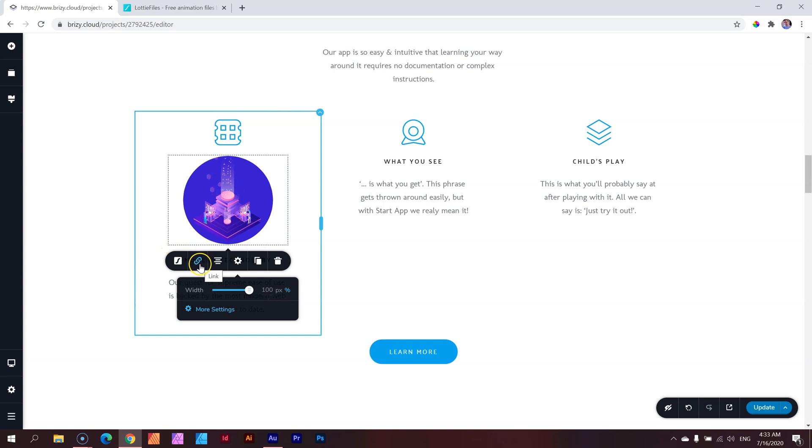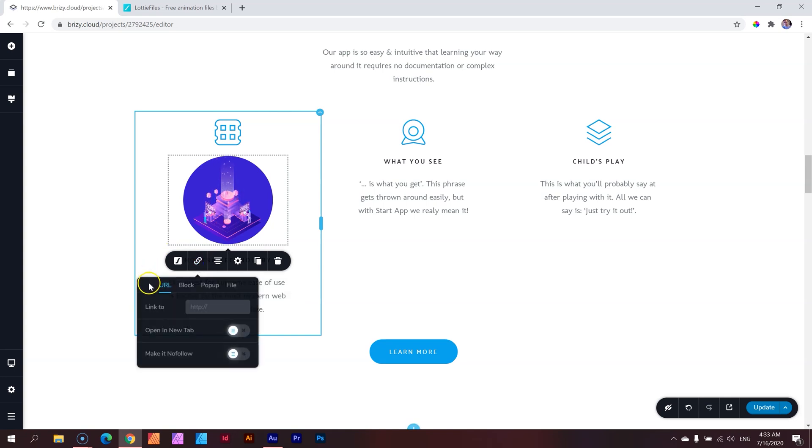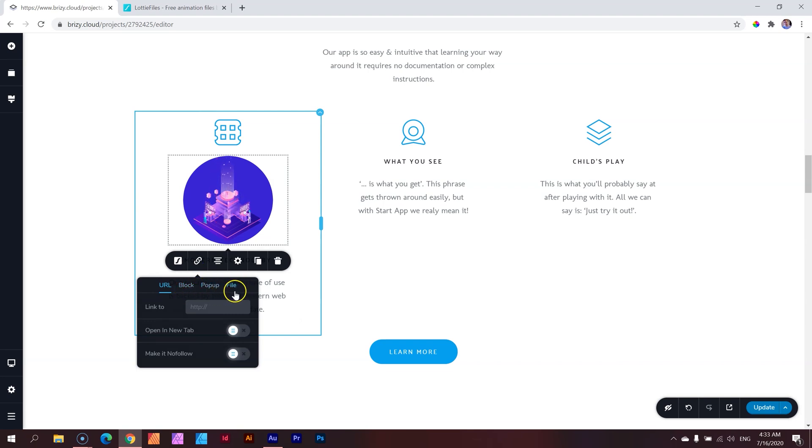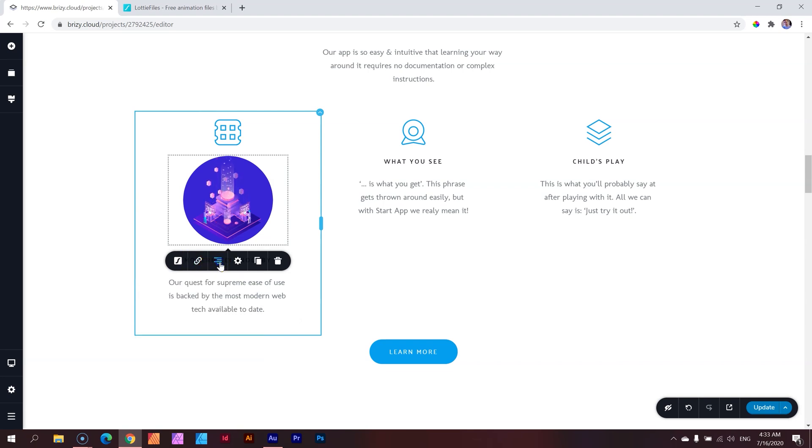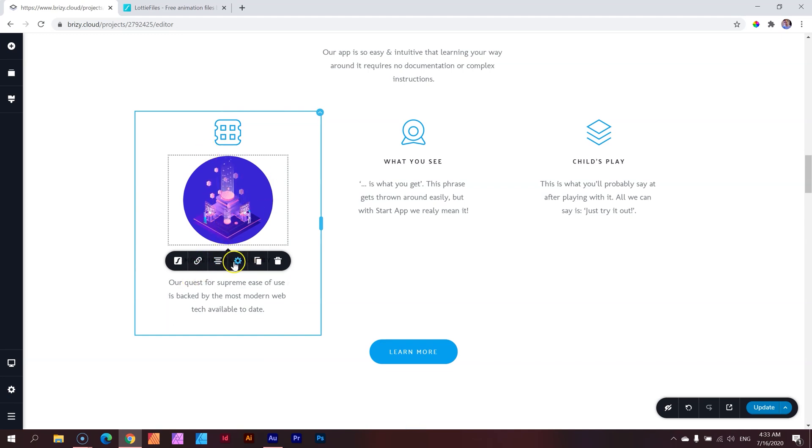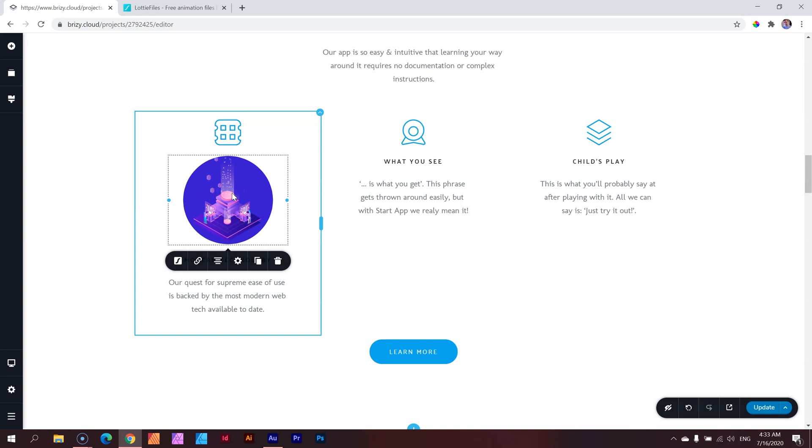Cool though. Again, it's a linkable element. Click on the link and you can do the normal stuff like you can bring in the URL, a block for it, popup, even a file. And then you have this control here, but because it's already at a hundred percent, you're not going to see any alignment options over here.